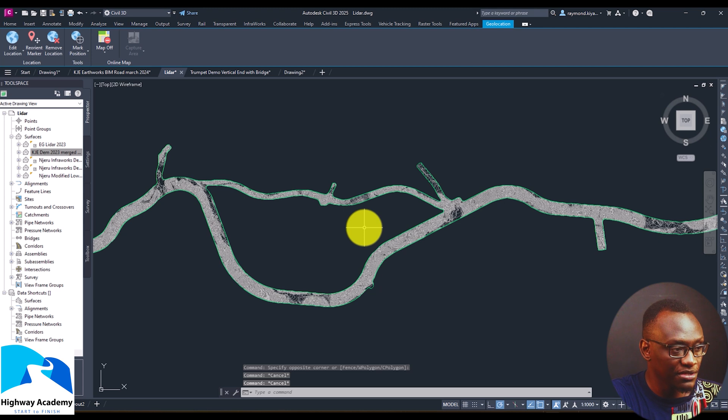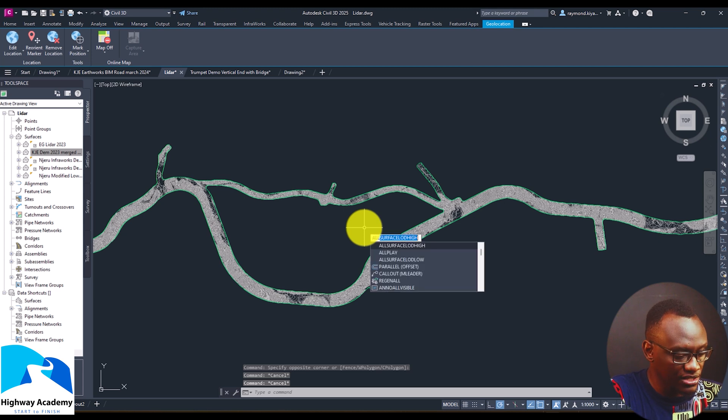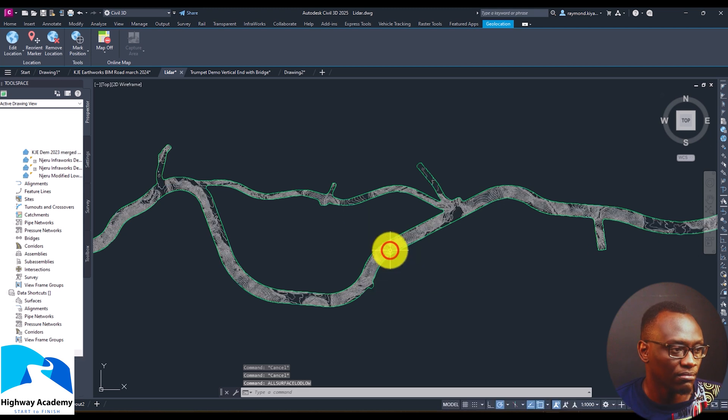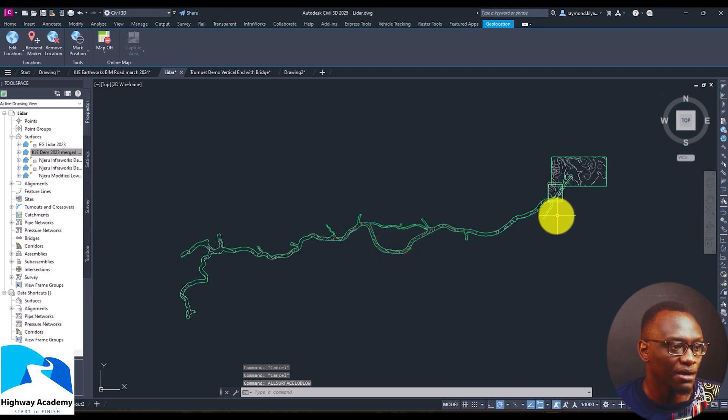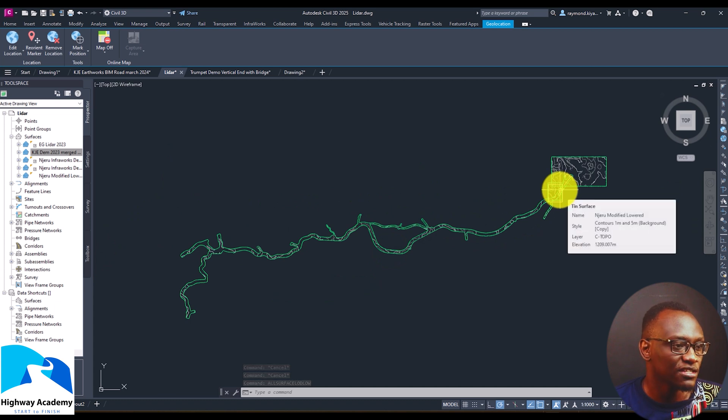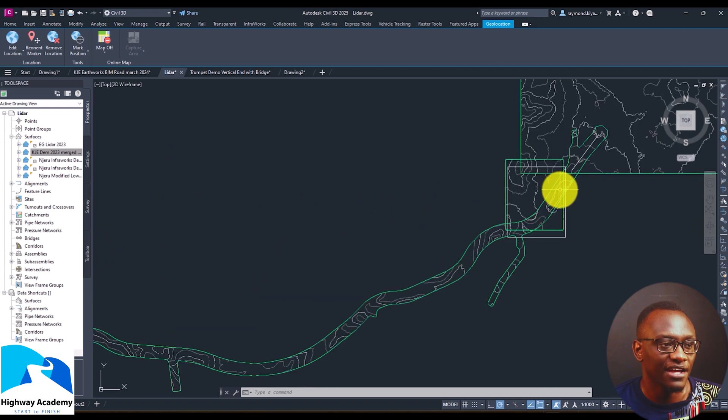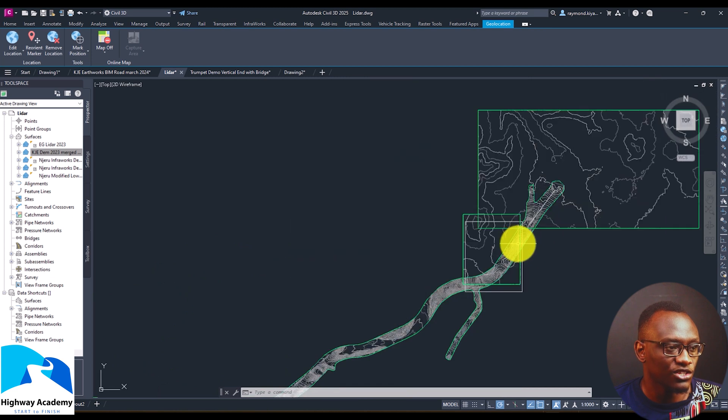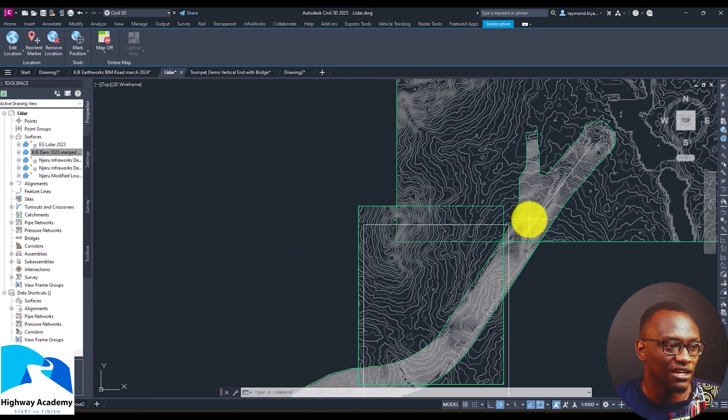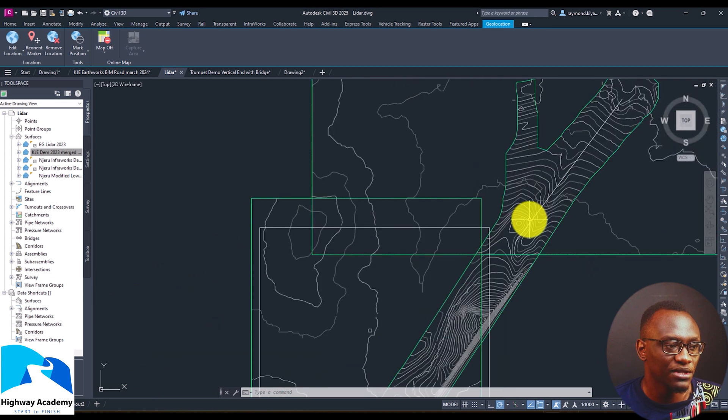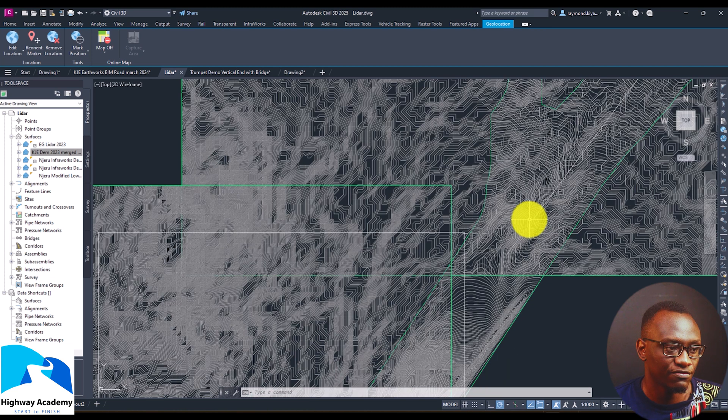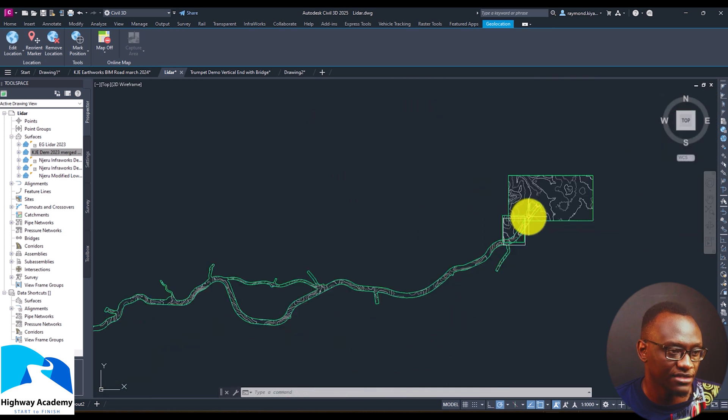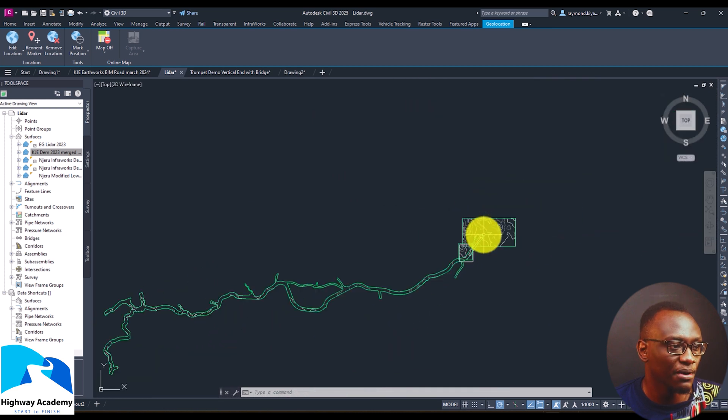Again you can type in the command all surface L-O-D-Low. Okay then what happens all surfaces are done. Now for example maybe you want one surface to be high and the others to be low. So again you can see the whole element of when I zoom in the high level of detail comes up.